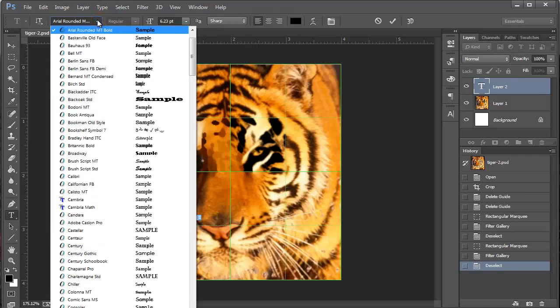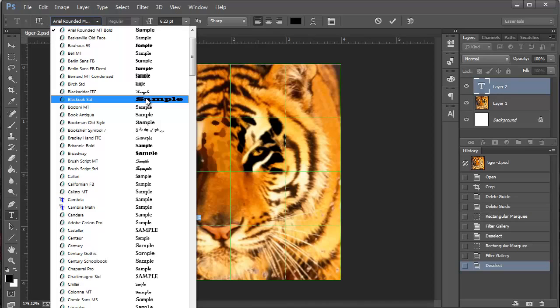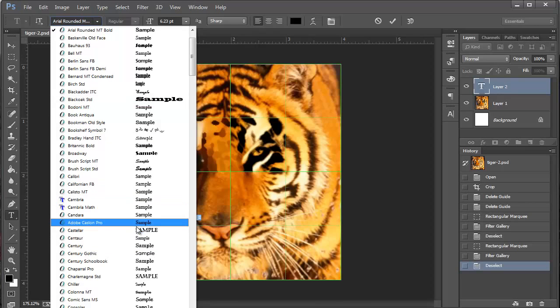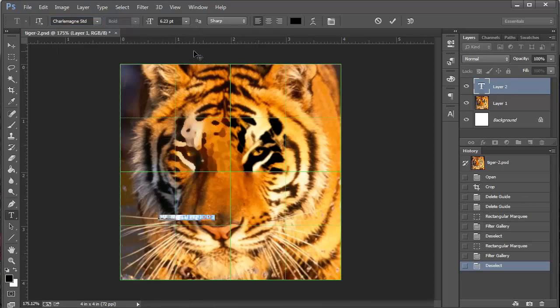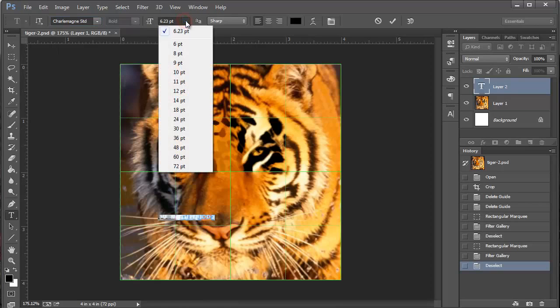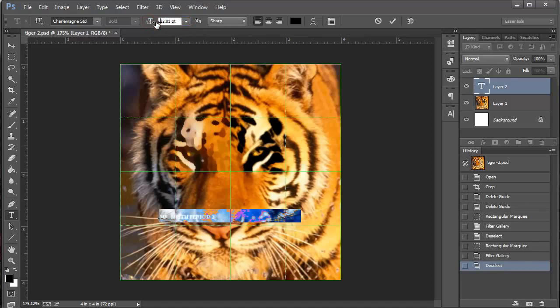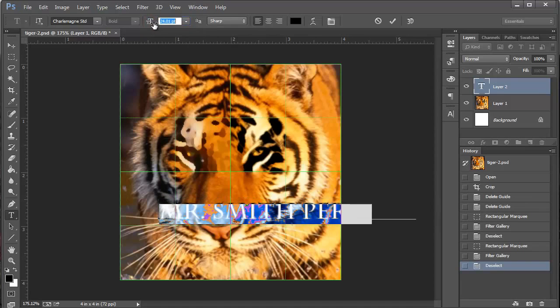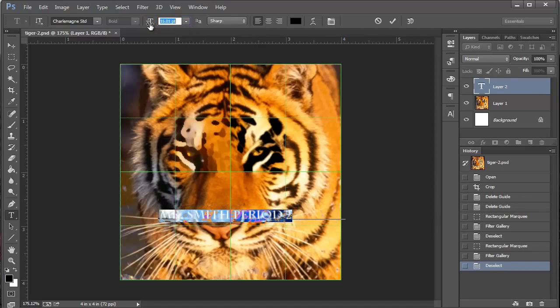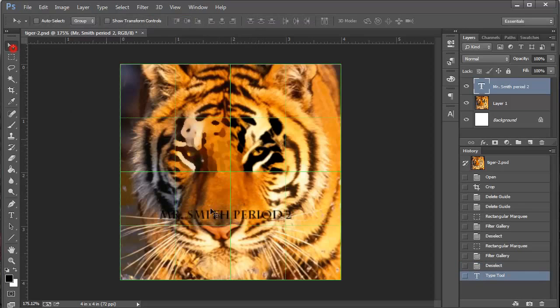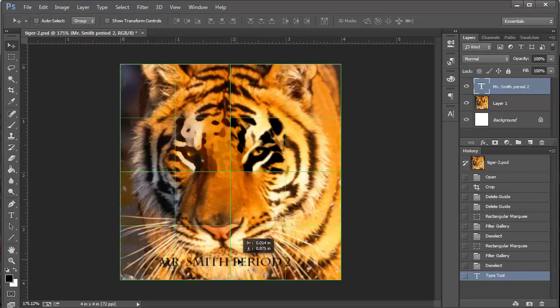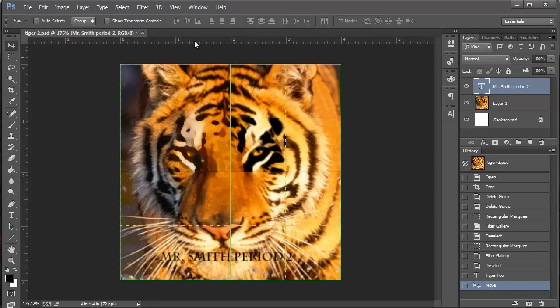And up here are my options. I can change the text, the font. I like this one. That's all right. And the size of it. Now I can click the drop down thing right here like we do in Word and boring stuff like that. But this one, I can just click right here and drag and it gets bigger. Pretty cool.